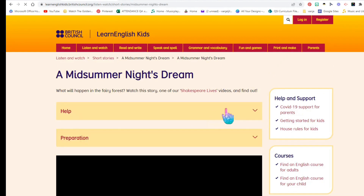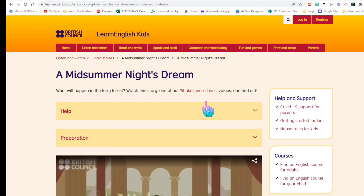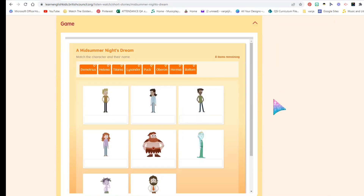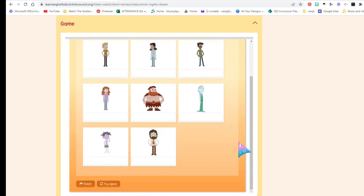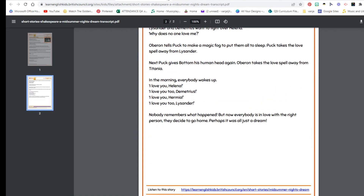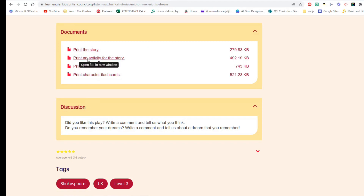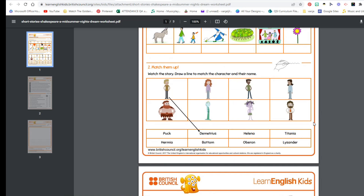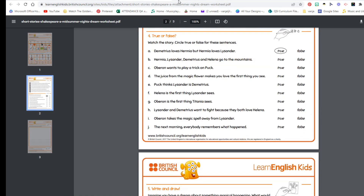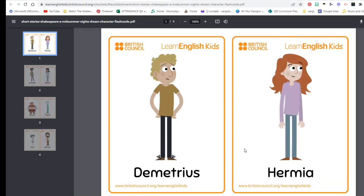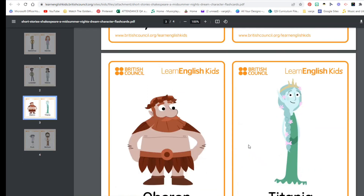Short stories — you can find things here that deal with drama, so Shakespeare. For example, this video deals with A Midsummer Night's Dream. There are games, worksheets, and you can print the story. This can be done in drama classes, maybe for slightly older students, geared towards teaching English or students learning English.